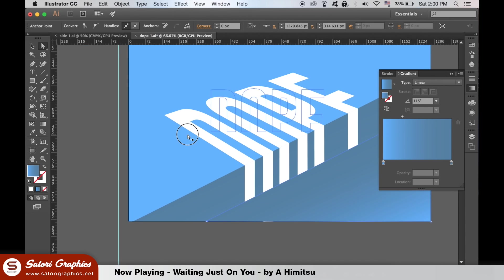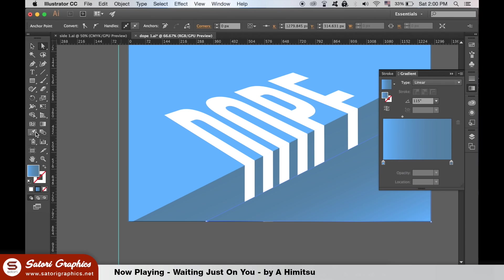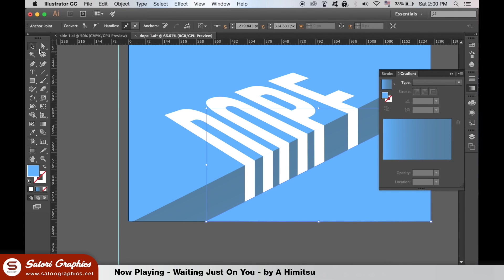Use the eyedropper tool to copy the color of the background. We have just a few finishing touches to make now.